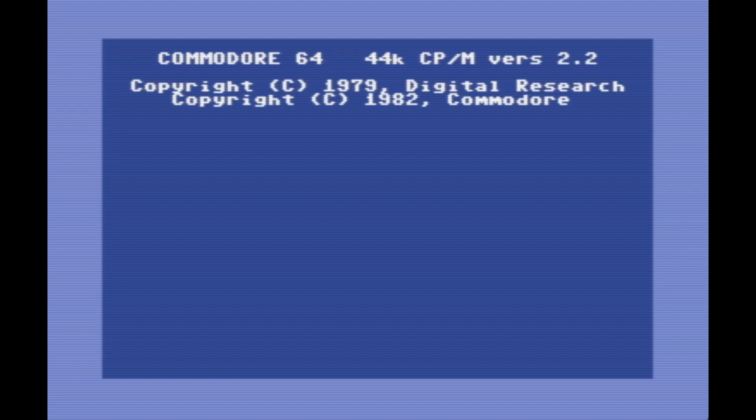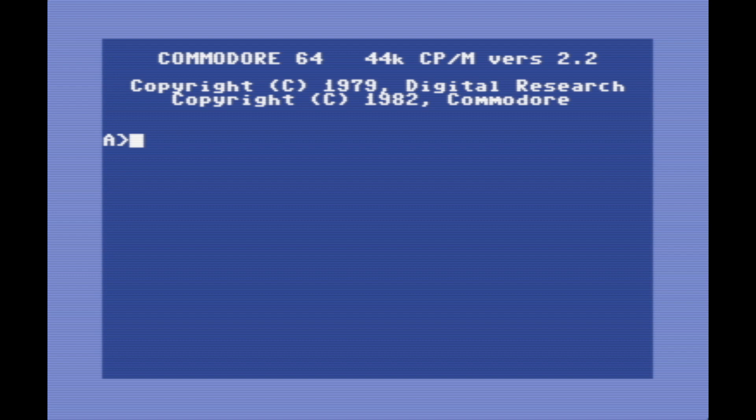Commodore 64, 44K CP/M version 2.2, copyright 1979 Digital Research, copyright 1982 Commodore. This is very much like MS-DOS, so many of the commands are the same, because MS-DOS is kind of a CP/M ripoff.